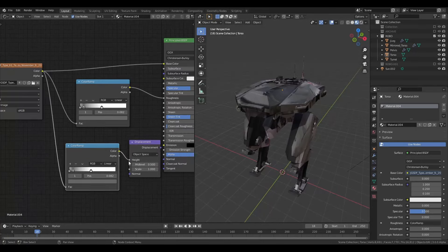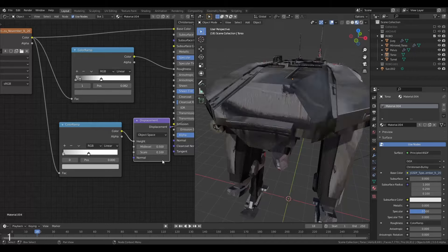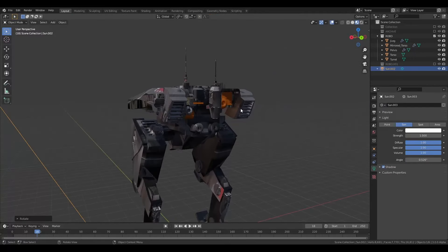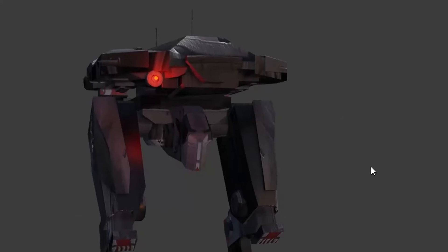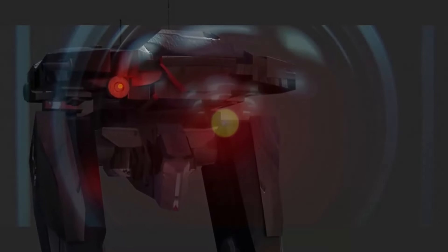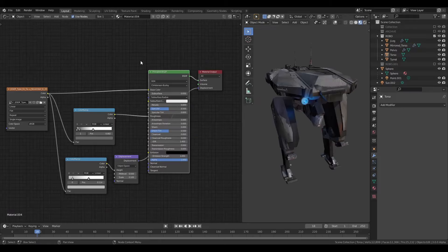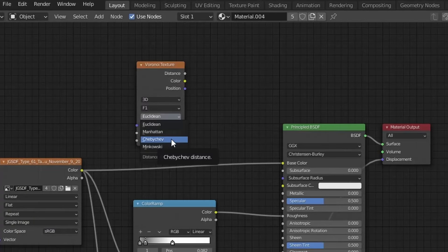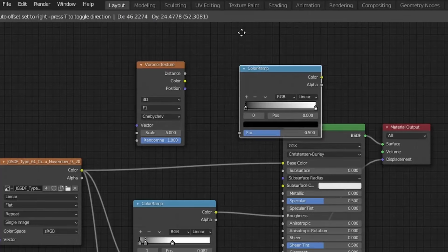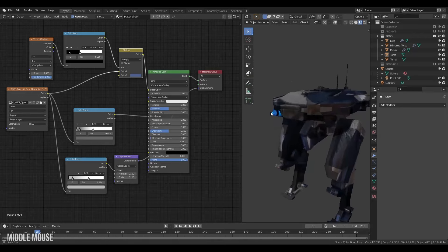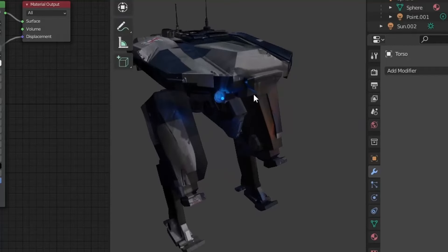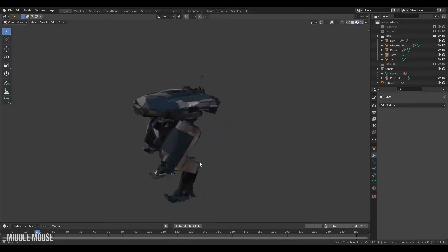You can create roughness maps based on the color map — grab a color ramp, plug it in, and play with the values for a rough surface with hints of shininess. Plug the same thing into a displacement map for extra detail. Add a hint of bright orange or red to indicate a warning interface. For sci-fi camouflage, create a Worley noise node, switch it from Euclidean to Chebyshev, plug it into a color ramp set from linear to constant, then combine it with a Mix RGB and your base color.